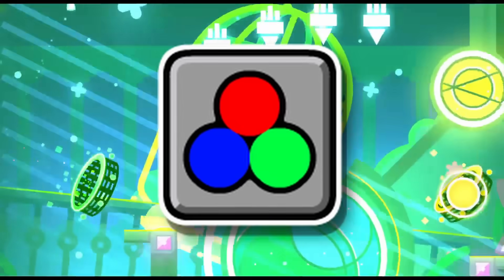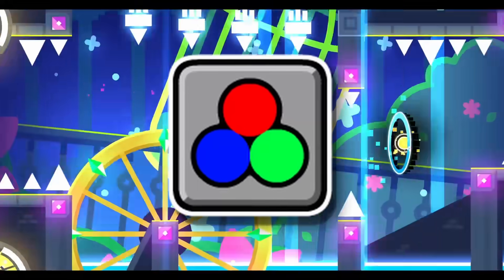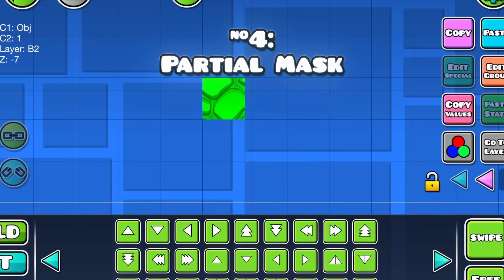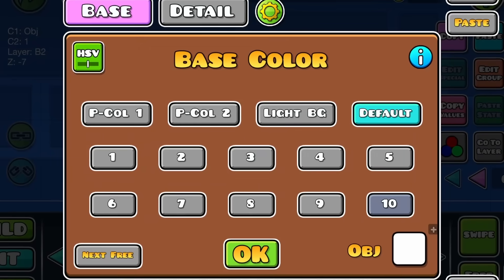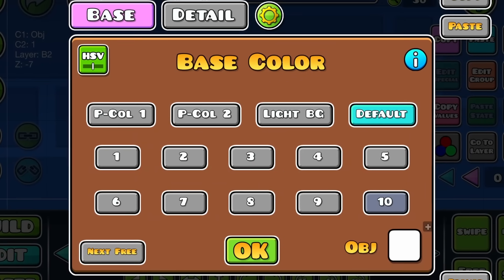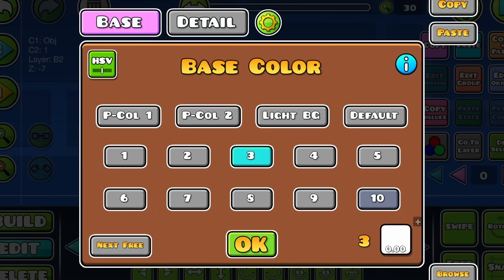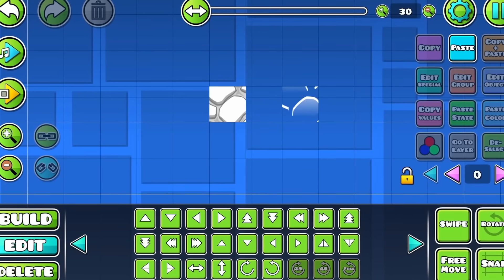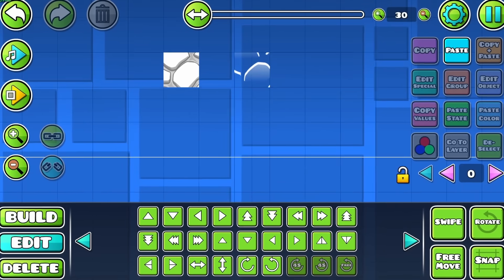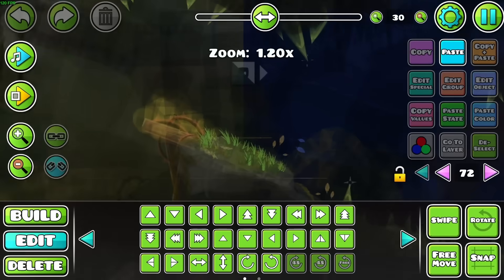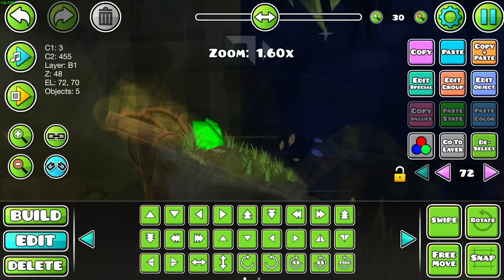Here are some cool things about color channels. If you have an object with both a base and a detail color, you can make some interesting shapes if you make the base color invisible. I've used this before to make things like grass, highlights, and lots of textures.